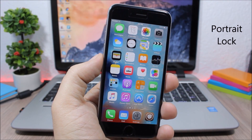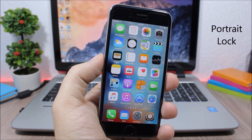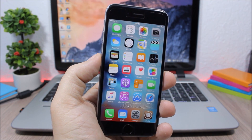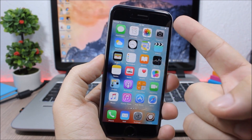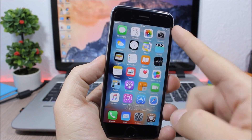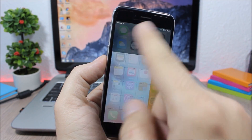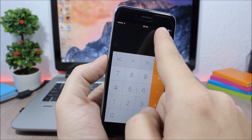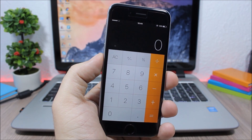Portrait Locked. This is a very useful tweak that allows you to choose in which apps you want to enable the portrait lock. You can see here the portrait lock is not enabled on my device, but when I open the Calculator app you can see it will enable the portrait lock automatically.